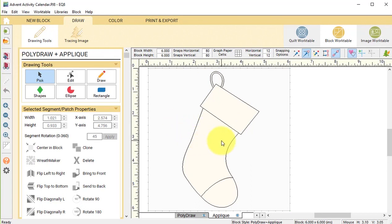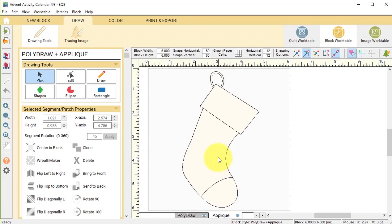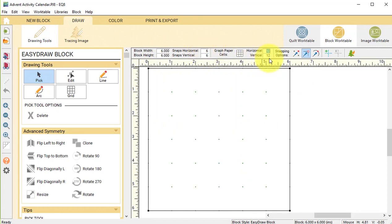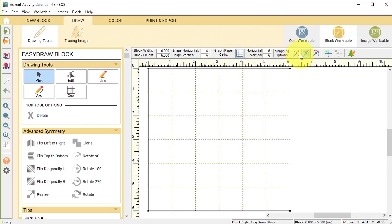Now I want to start doing some additions to this stocking. I decided I wanted to put a log cabin block in the actual main portion of the stocking. So I am going to do a new block, pieced easy draw block, and I'm going to do a six by six. I'll set my snaps at six by six, which will be every inch, and I'll turn my graph paper on with snapping set to only snap to grid.